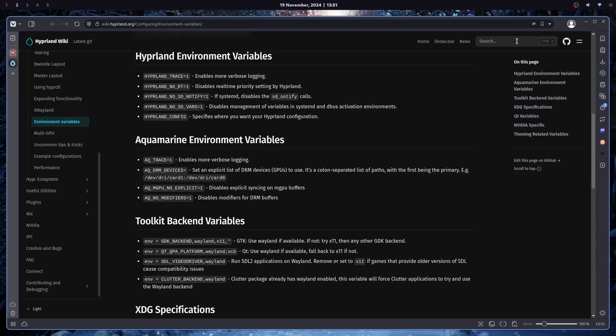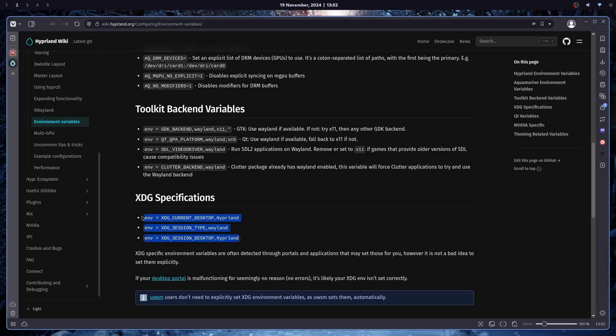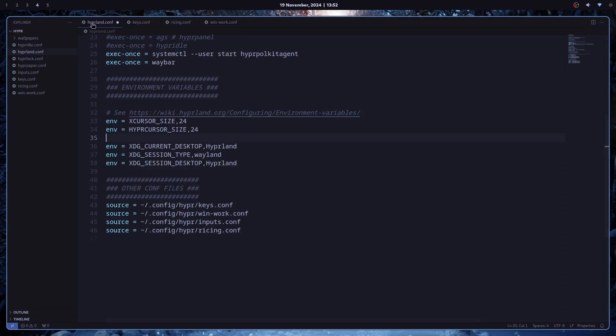So in this video, I will be focusing on theming your applications in Hyperland. For that, first I need to enter some Hyperland environment variables.